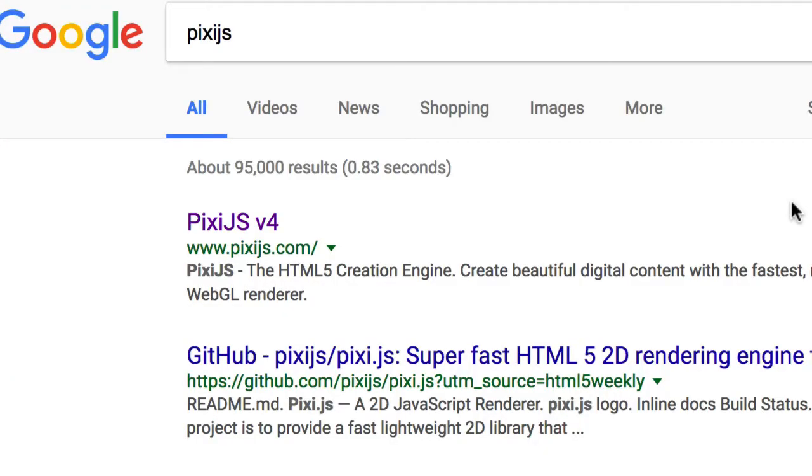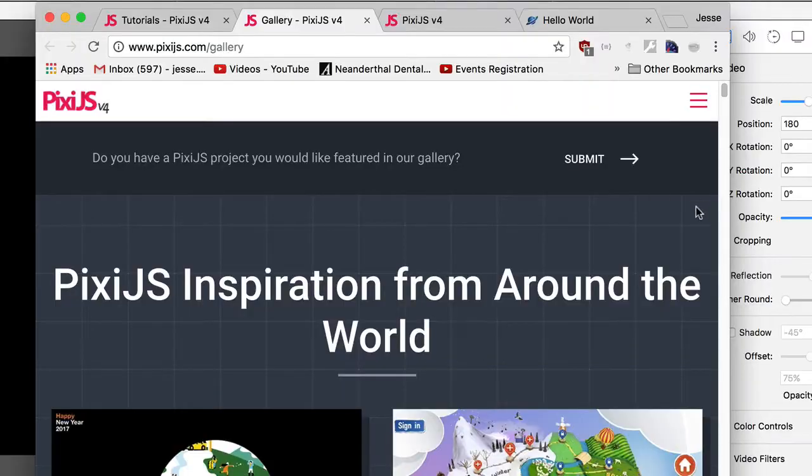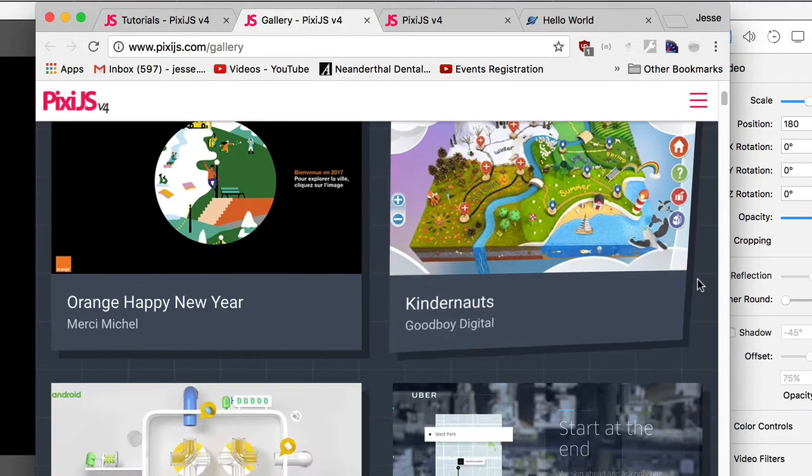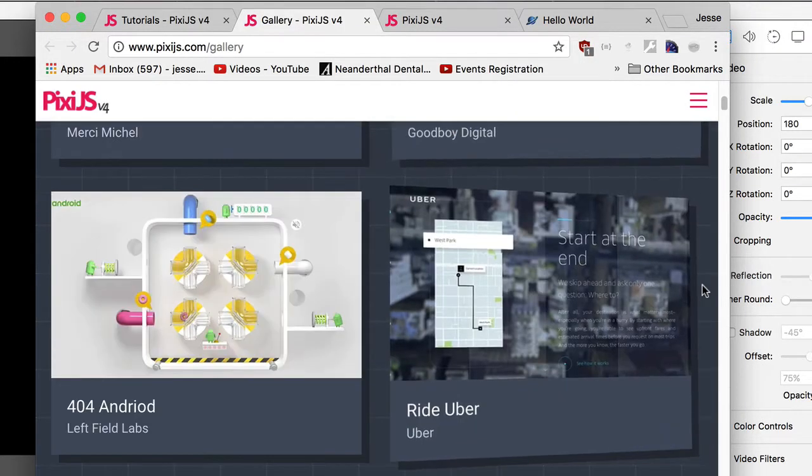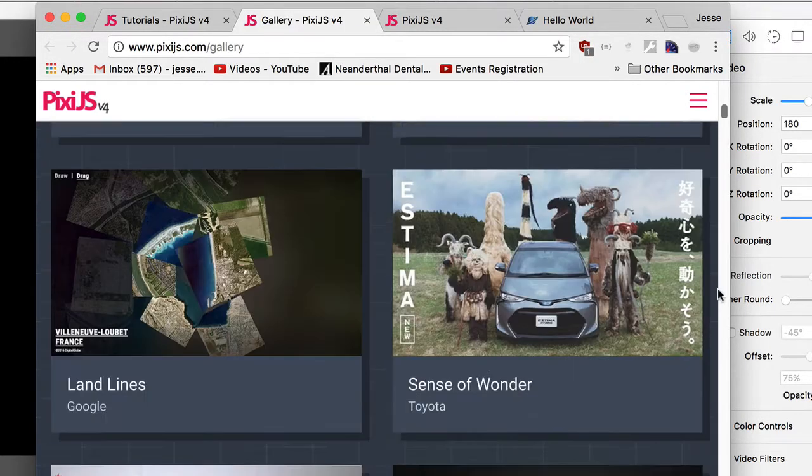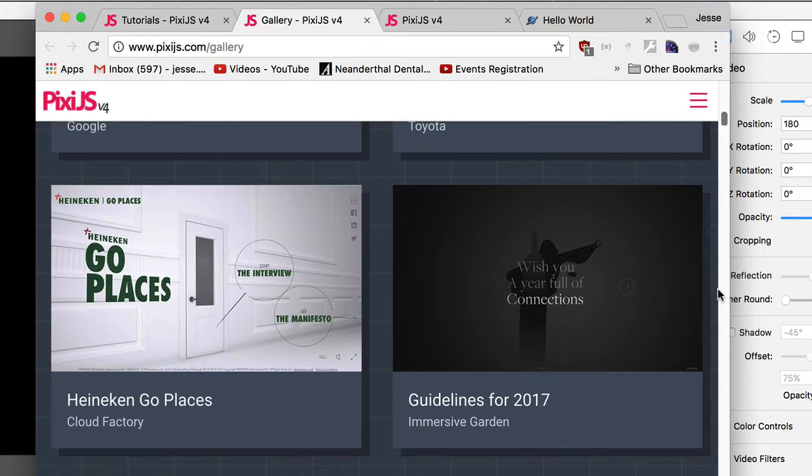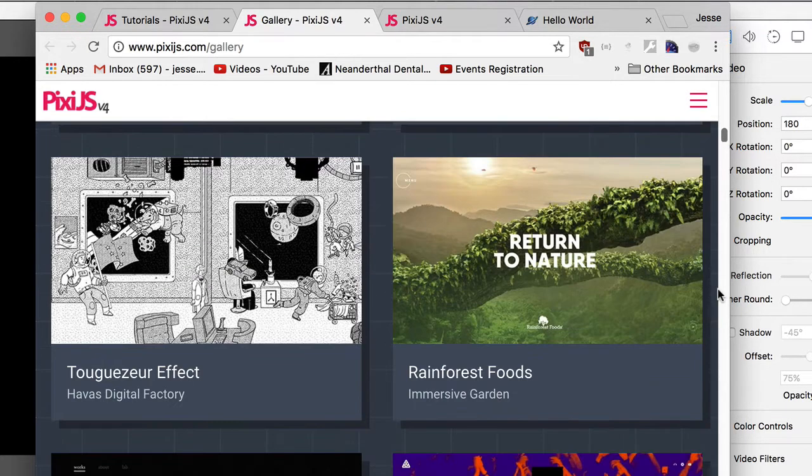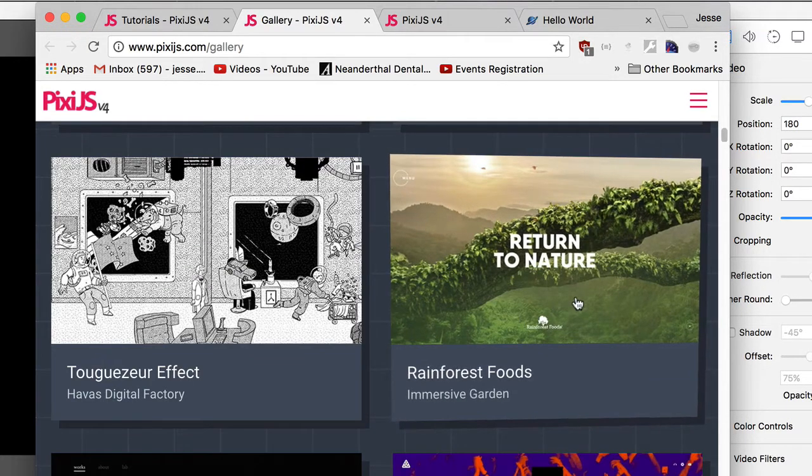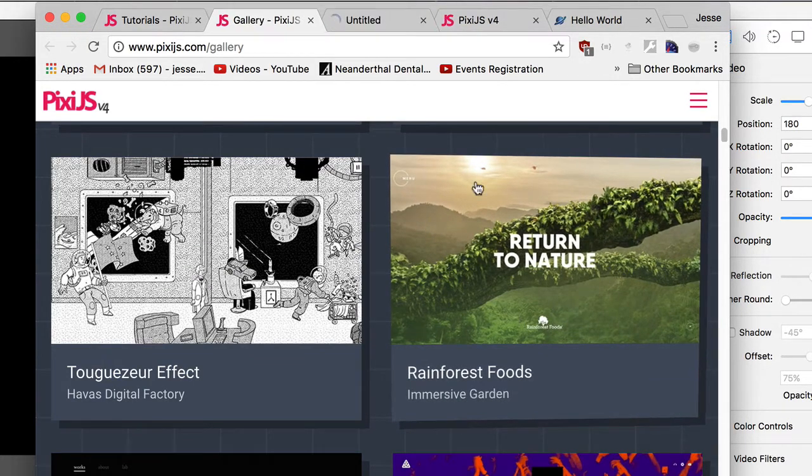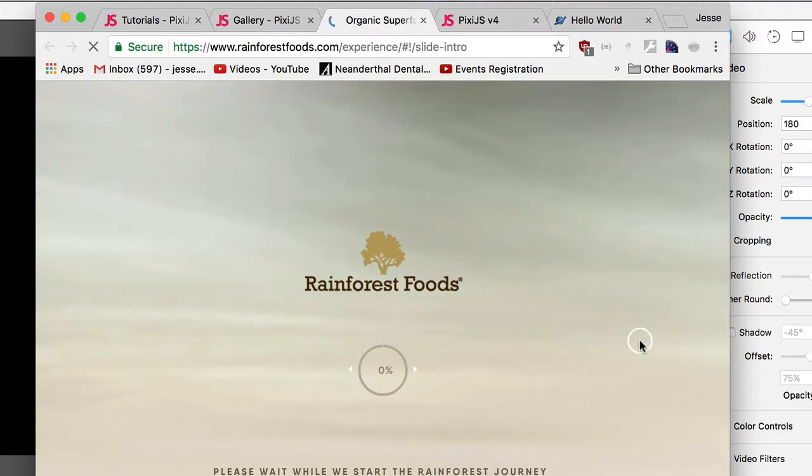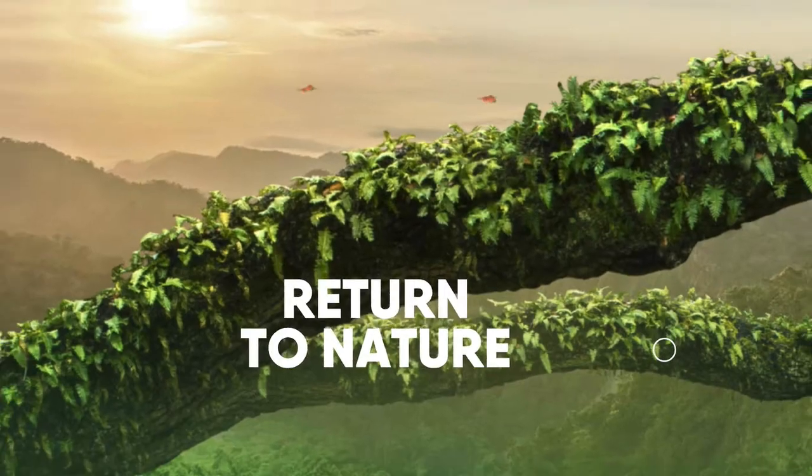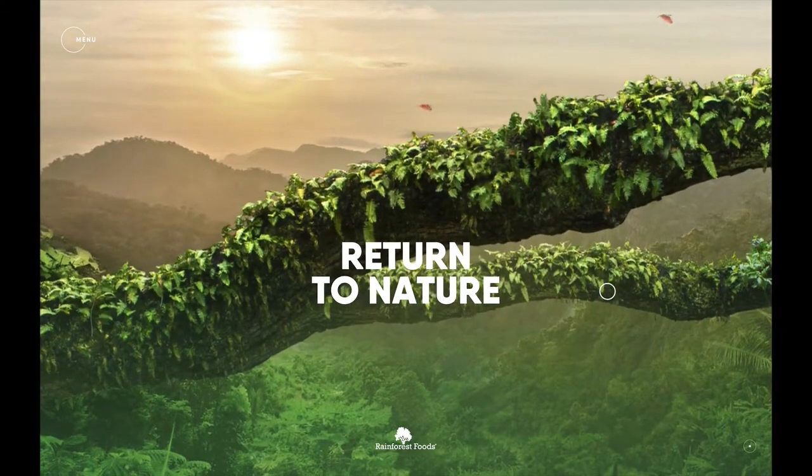Now, if you've ever seen Pixie.js, if you go online, it's on version four, search for it in Google. If you go to the Pixie.js gallery, there's two that I really think help illustrate some of the more creative things that you can do with it. If you scroll to the bottom, I really like this Rainforest Foods, this Organic Superfoods. It does load. It is gorgeous.